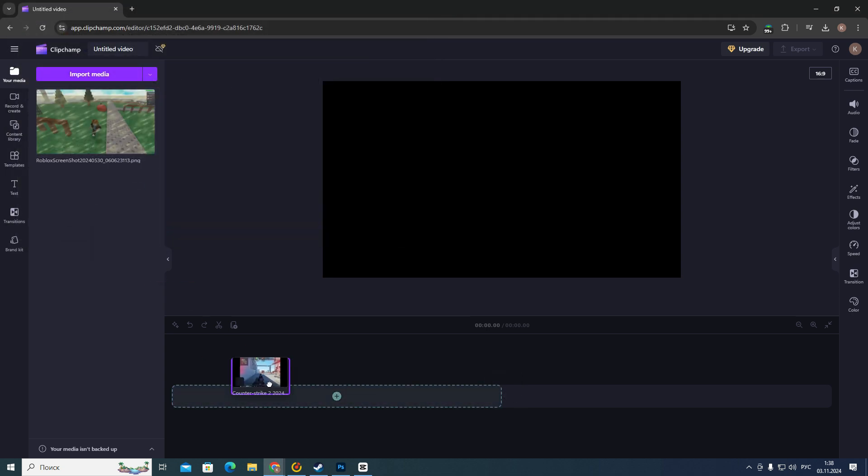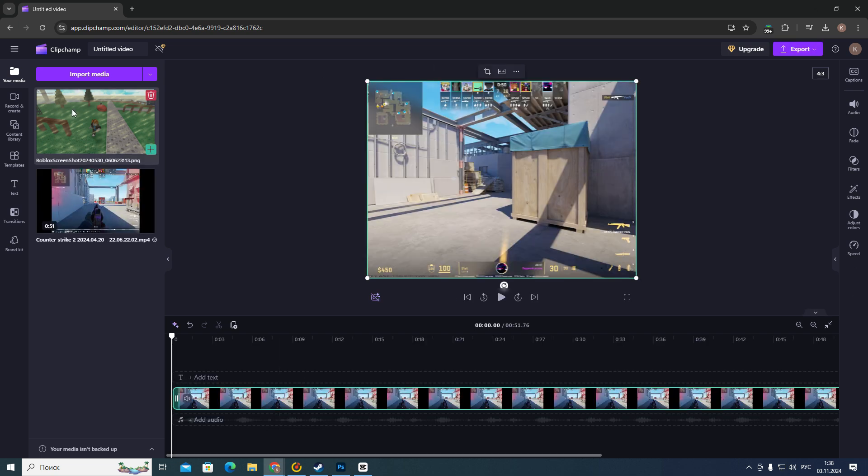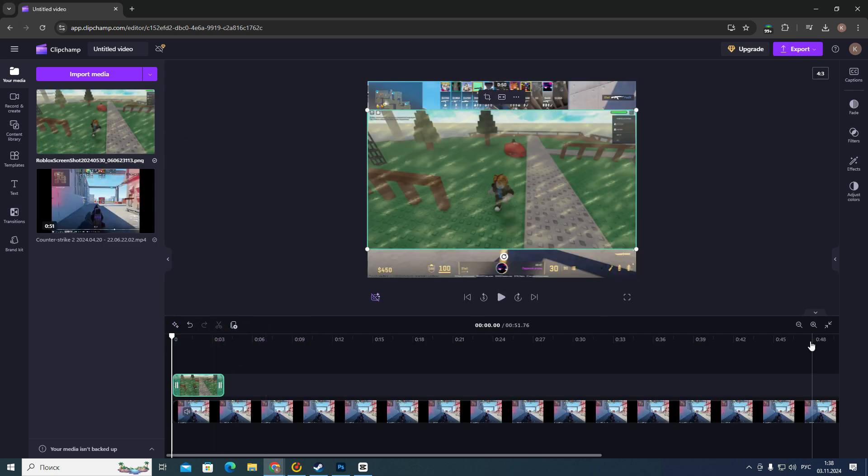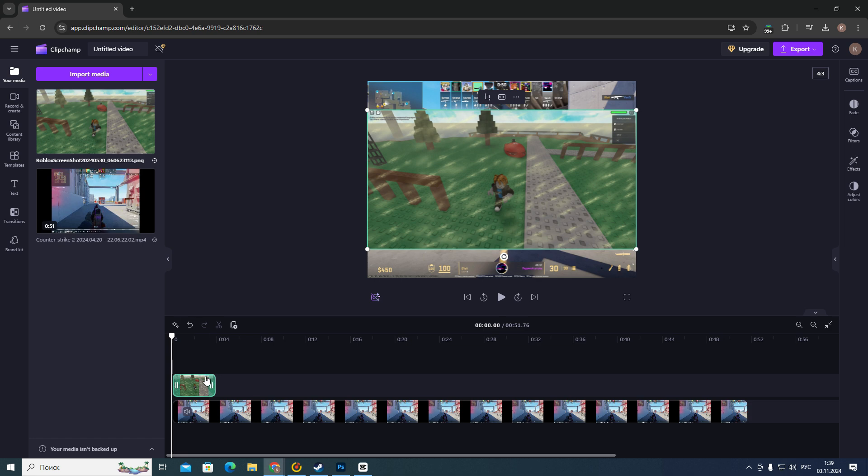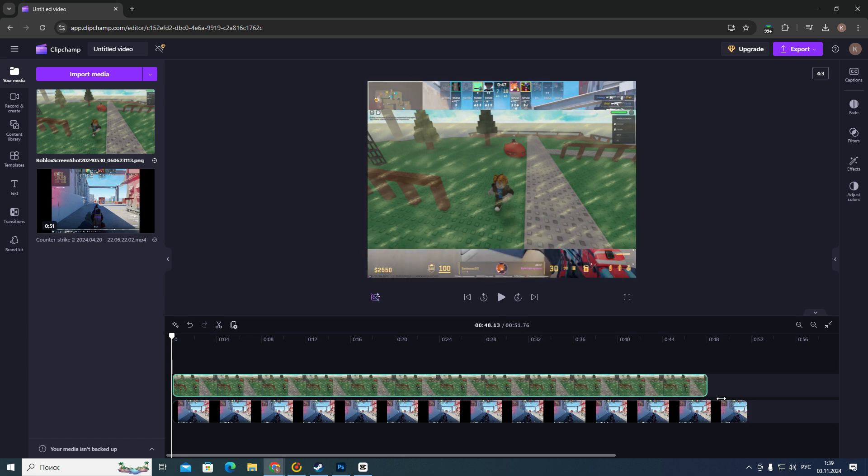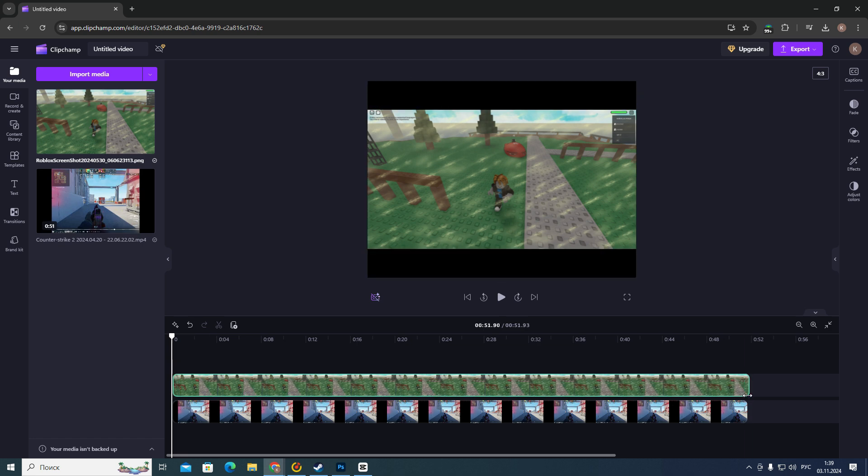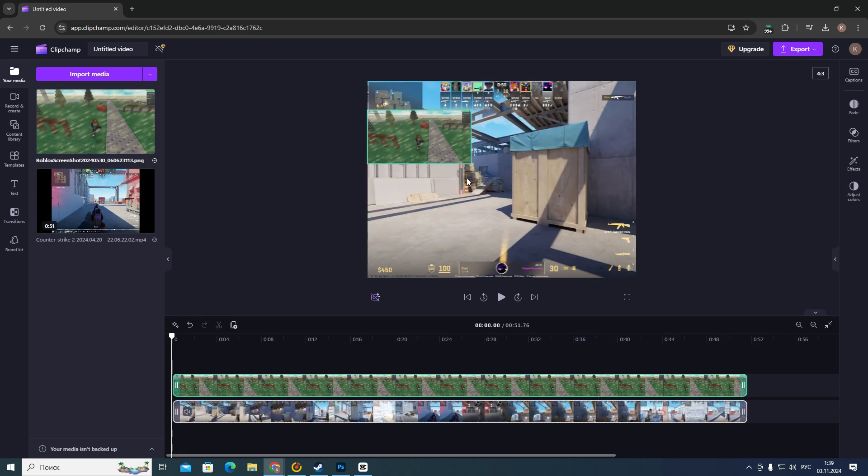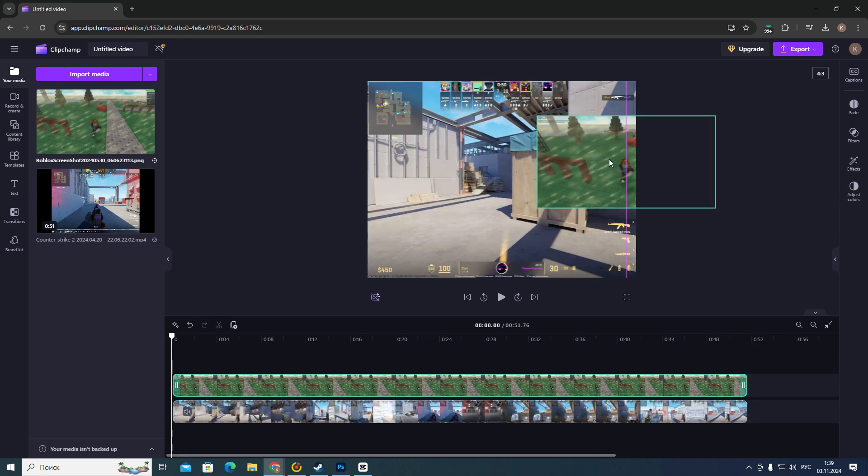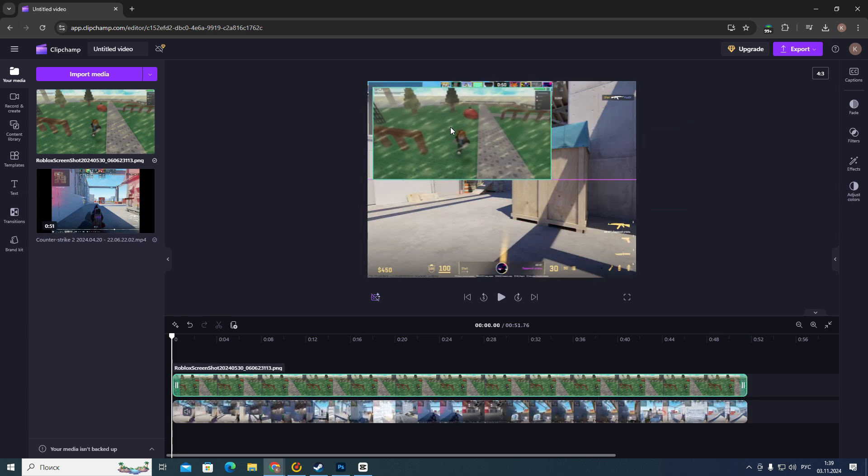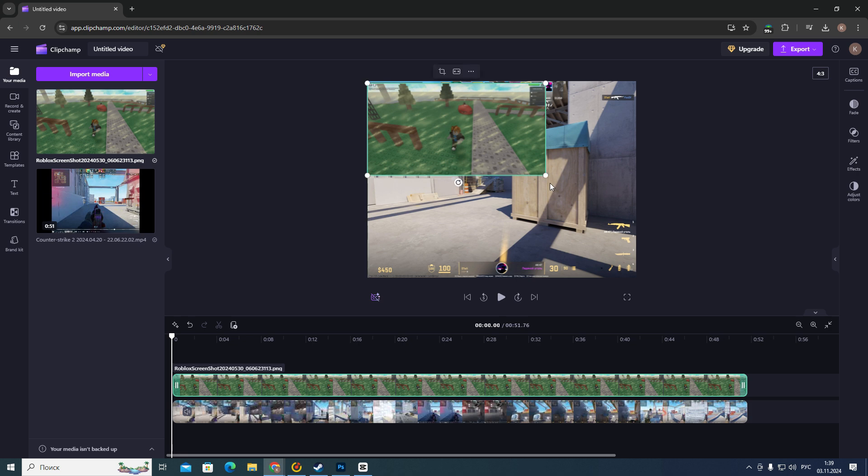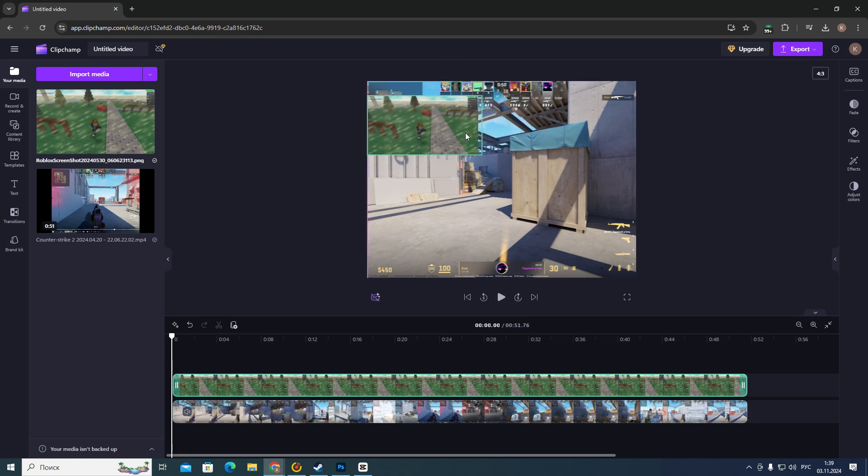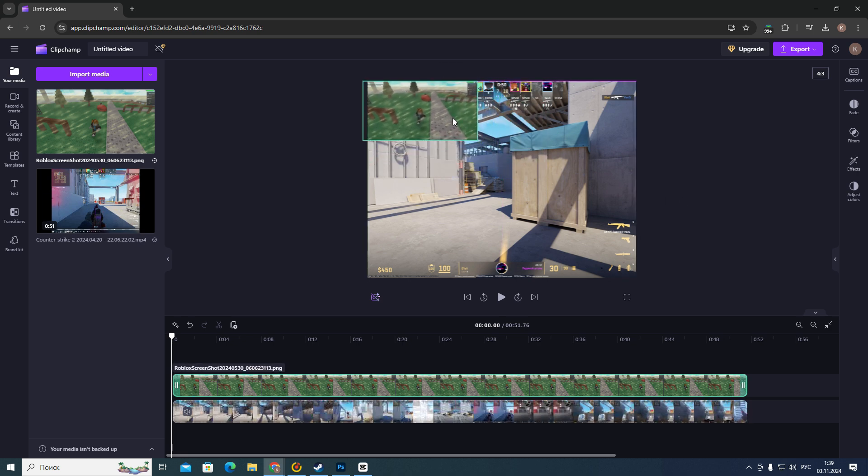After that, you need to drag this video into this timeline and your image right up here. After that, you need to increase the duration of your image and then you need to move your image where you want to.